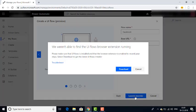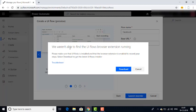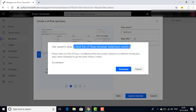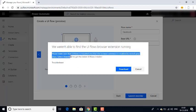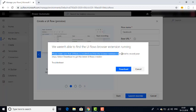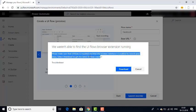We were unable to find the UI Flows browser extension running. As I said, extensions are required for UI Flows — one is the UI Flow extension for Google Chrome, that is the UI Flows installer, and then we need Selenium IDE for the browser extension. The troubleshooting message says: please make sure that the UI Flows installer and browser extension are enabled to record your steps. Select Download to get the latest UI Flows installer.